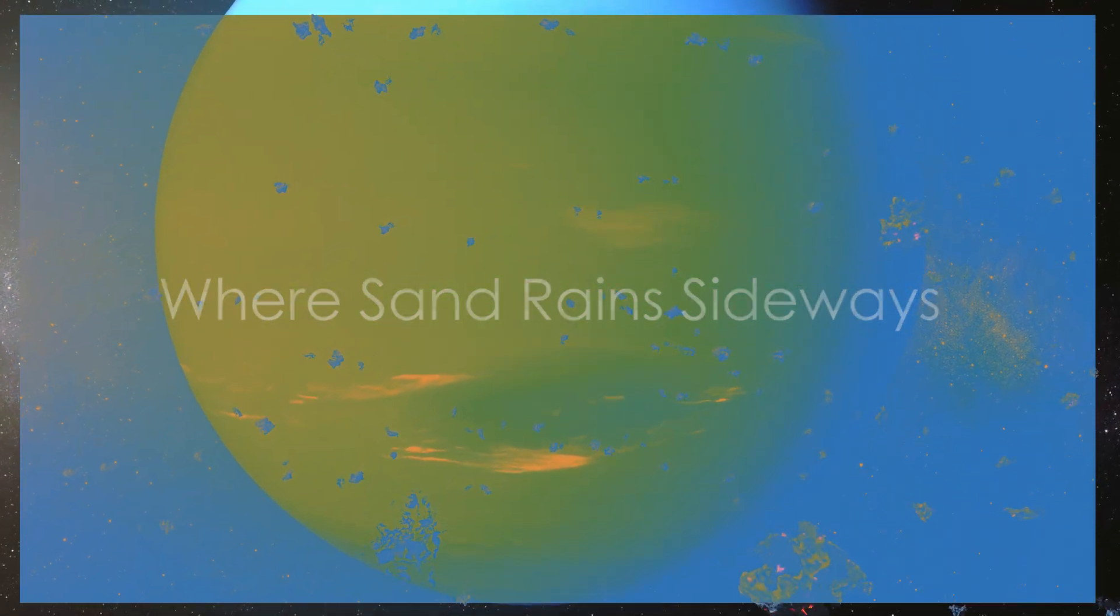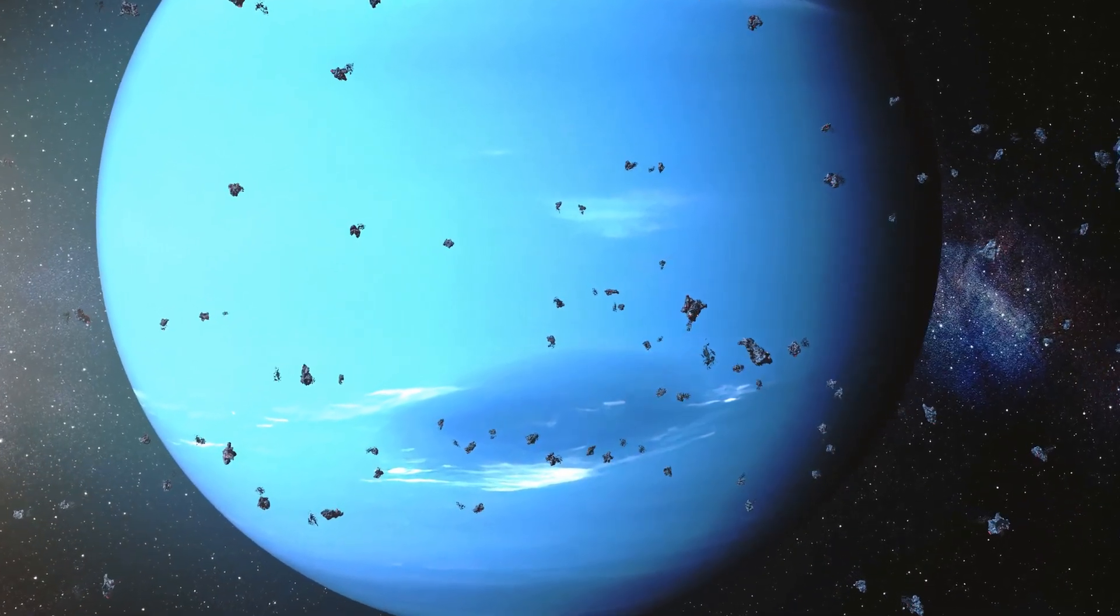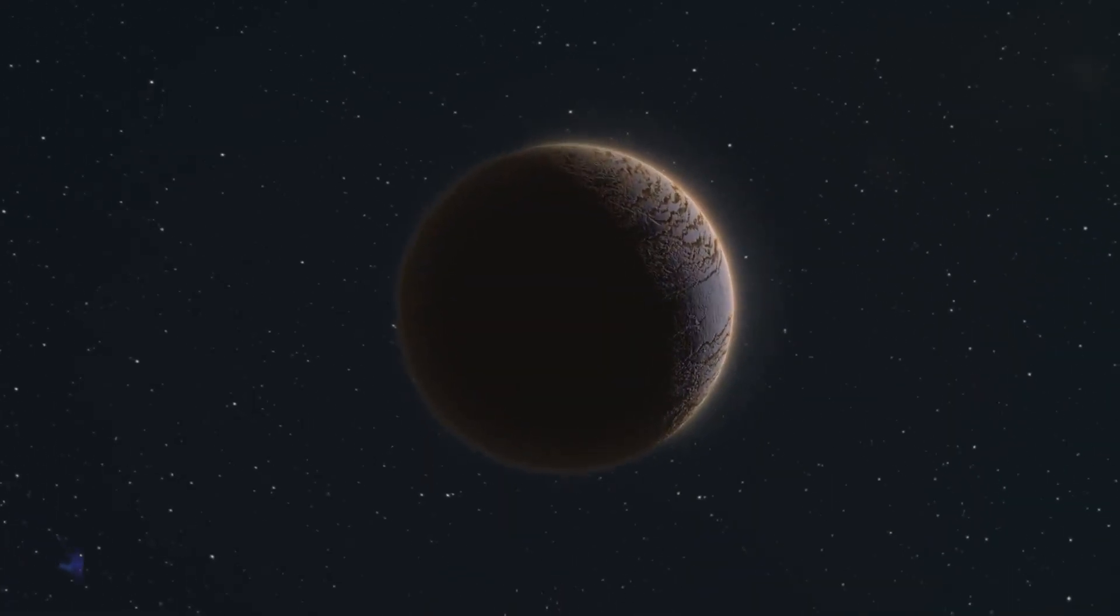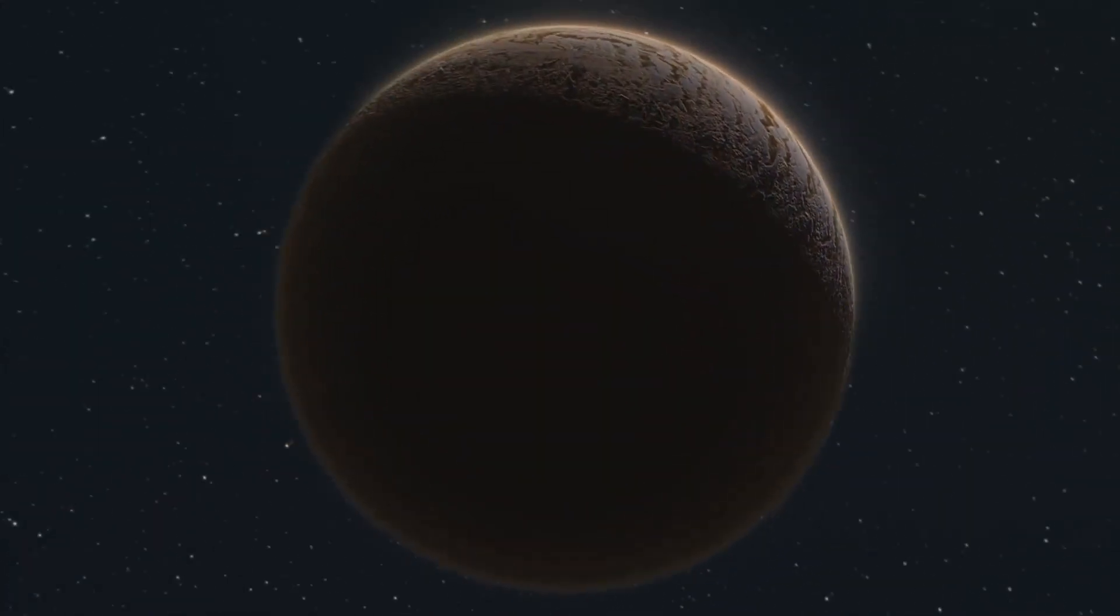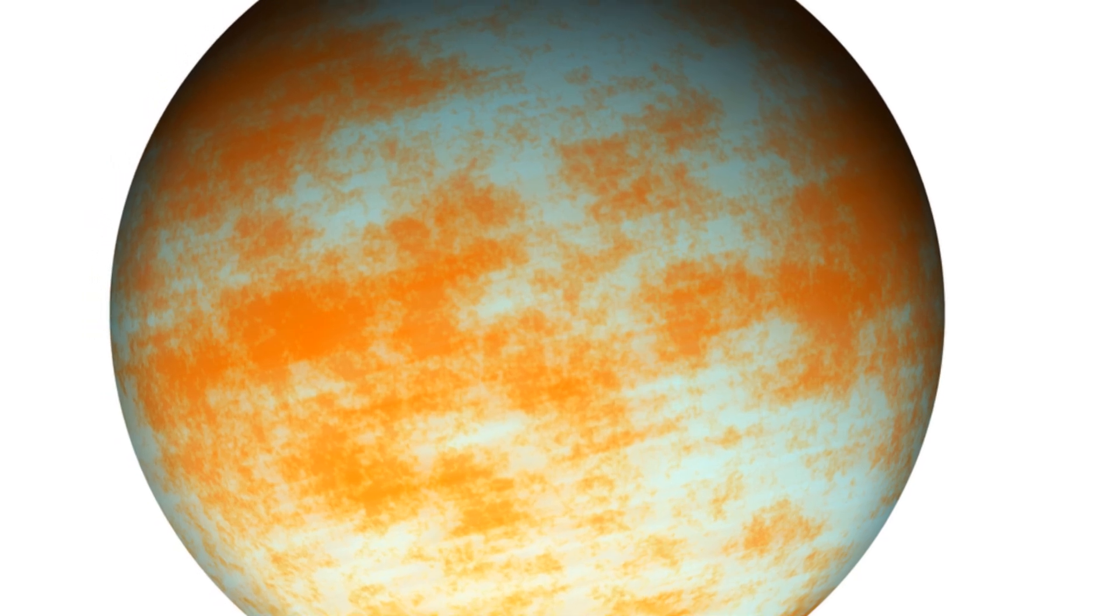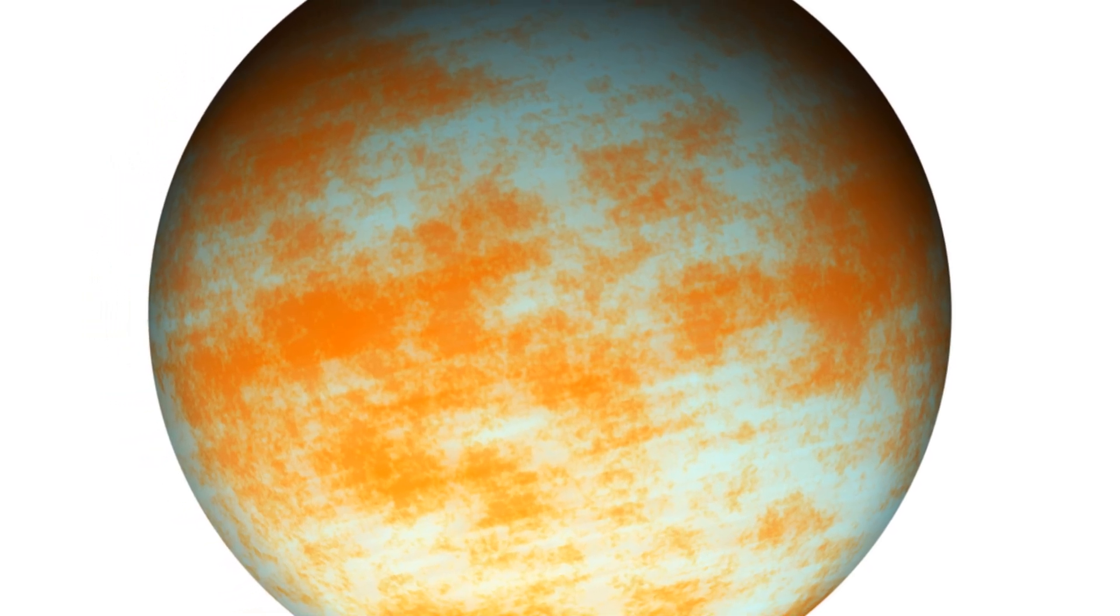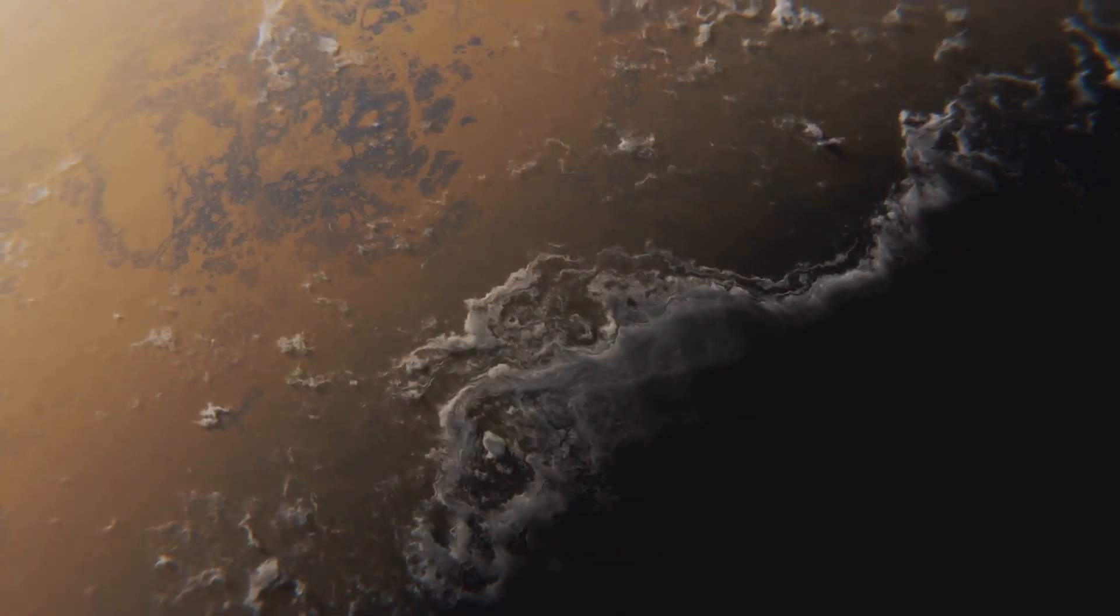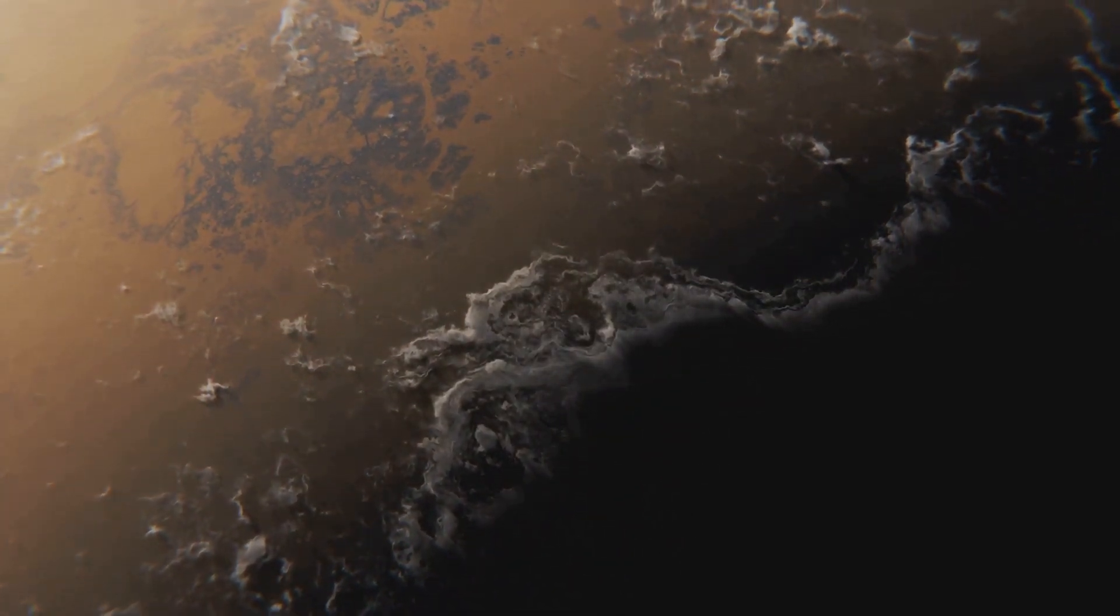Our next stop takes us to Wasp 107b, a planet that might sound almost whimsical at first. They call it the Candy Floss Planet, the Marshmallow Planet, due to its incredibly low density. But don't let these endearing nicknames fool you, because this planet is anything but sweet.